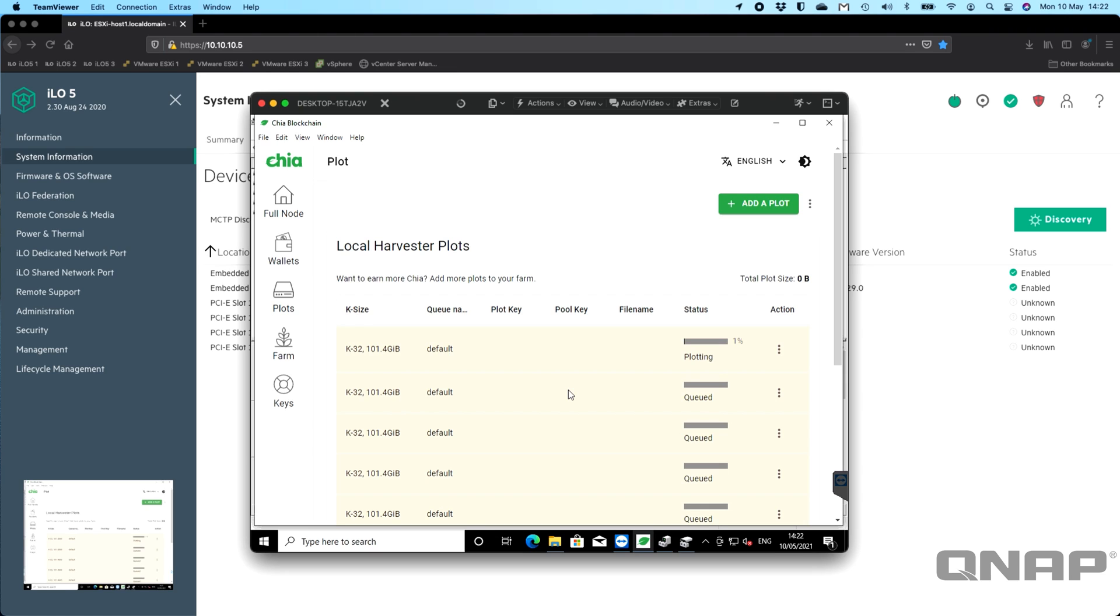But if you had a larger tower PC where you had all the room in the world, the QM2-4P384 is our fastest, best, largest QM2 card. If anybody has any questions, please do drop them in the comment section below, and we'll try to answer them. Yeah, this is how to use the QNAP QM2 card to do the Chia cryptocurrency farming/mining. Okay, thanks a lot. Bye.